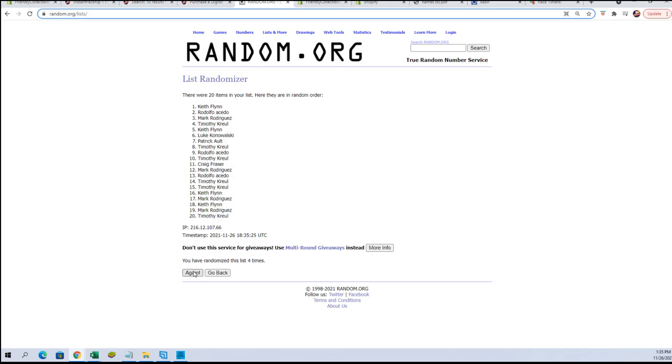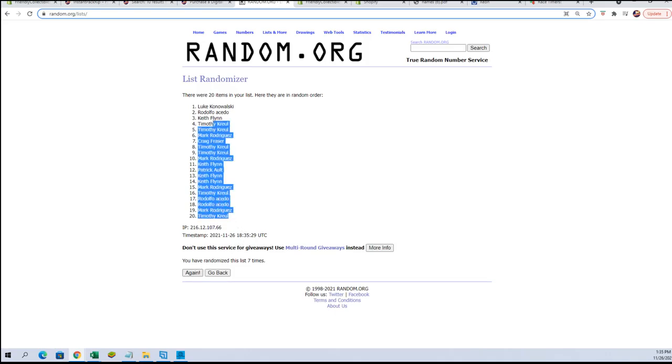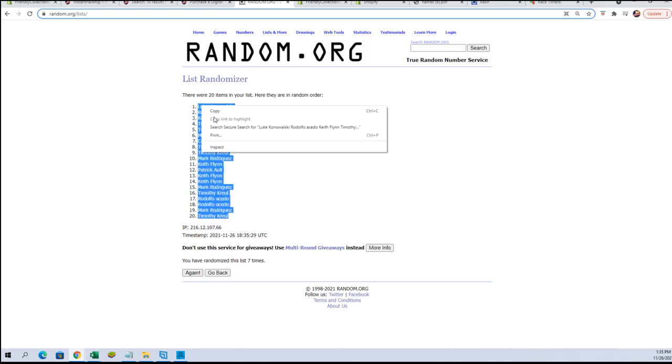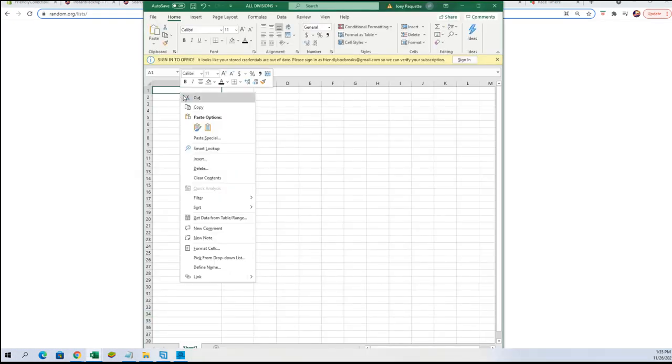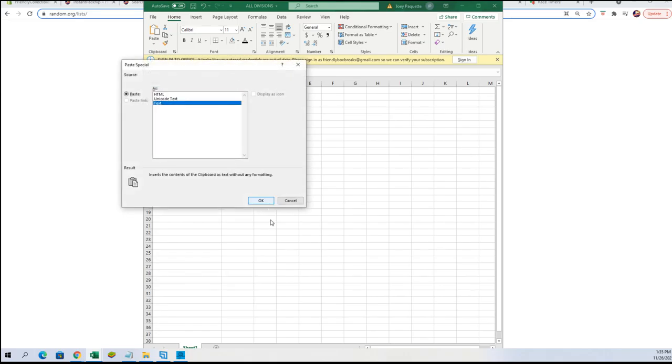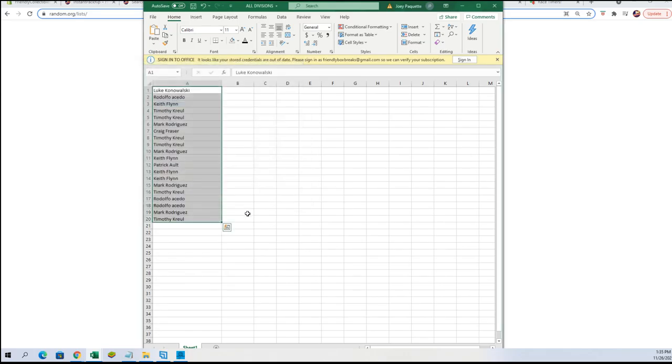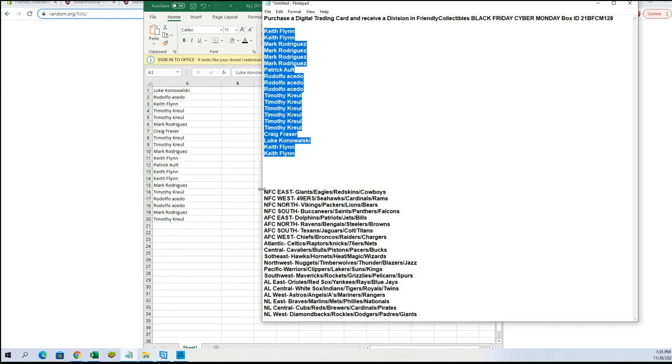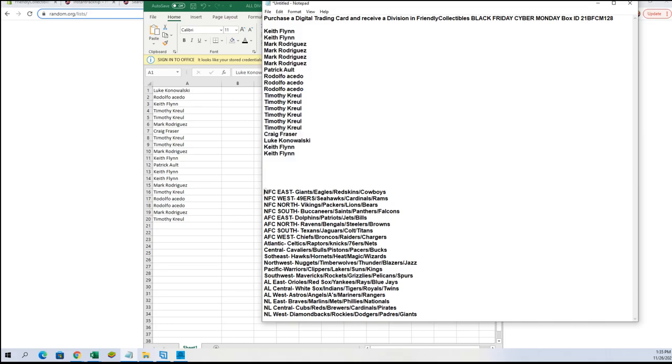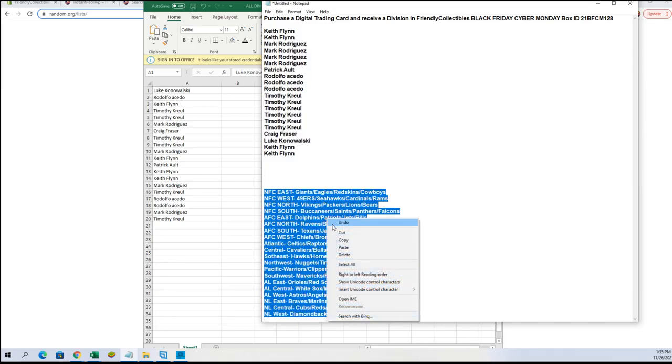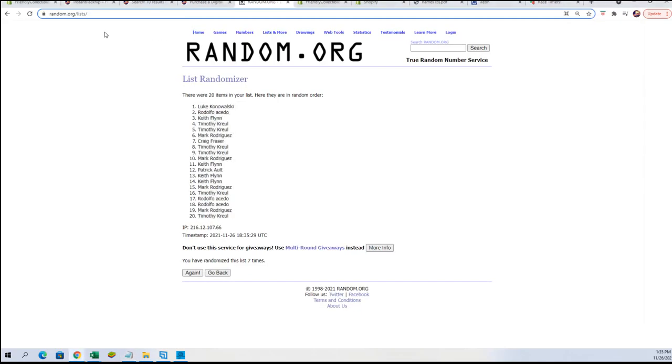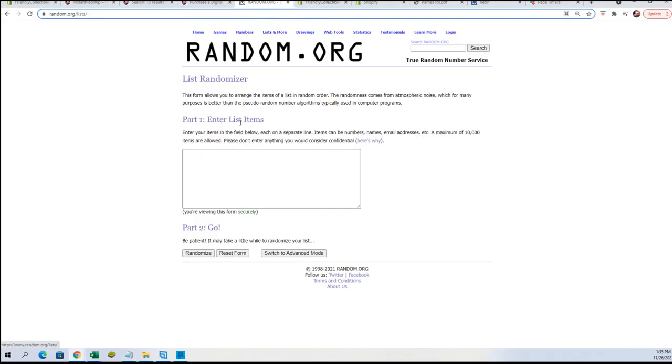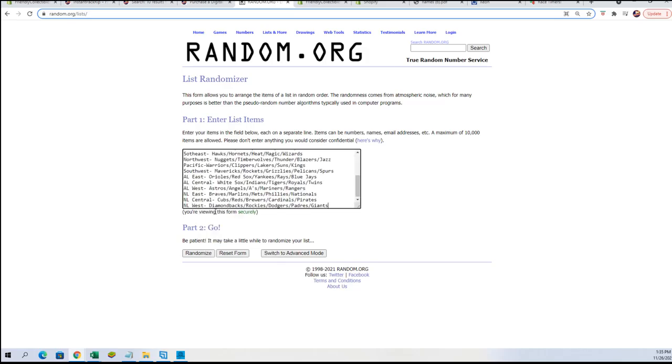Let's take these and paste them into our spreadsheet. There are names. Now we are going to take our divisions, we're going to copy those and do the same thing over here. Make a new randomizer, paste them in seven times. Good luck everybody.